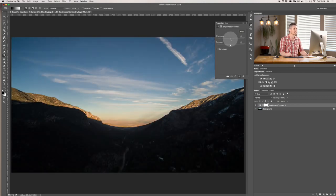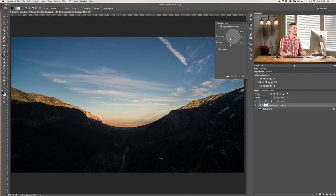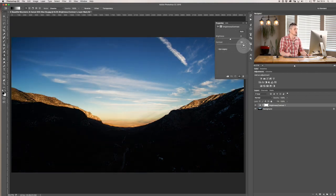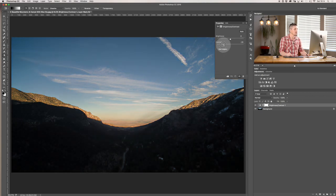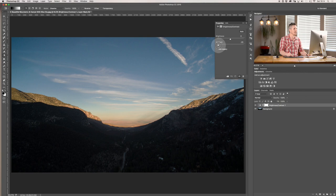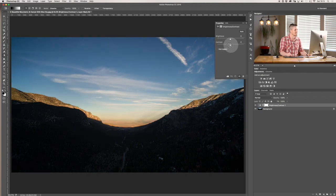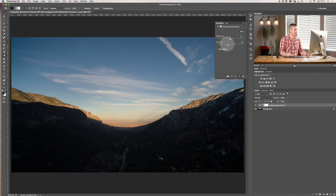And then the slider below that is the Contrast. Now Contrast works slightly differently. You boost the contrast, which basically means the lighters get lighter and the darkers get darker. And you go the other direction and the lighters get darker and the darkers get lighter essentially. So it flattens an image.